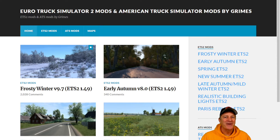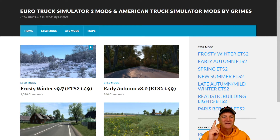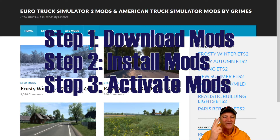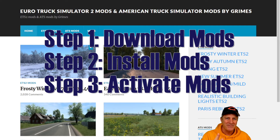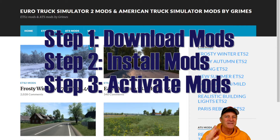Hi everybody. In this video, we're going to learn how to add snow in winter to your Euro Truck Simulator 2 game. In order to do this, we have to do three things: first, download the snow and winter mod files; then install them in the game; then activate them in the game and put them in the right order. Let's take each one of these three tasks in order.